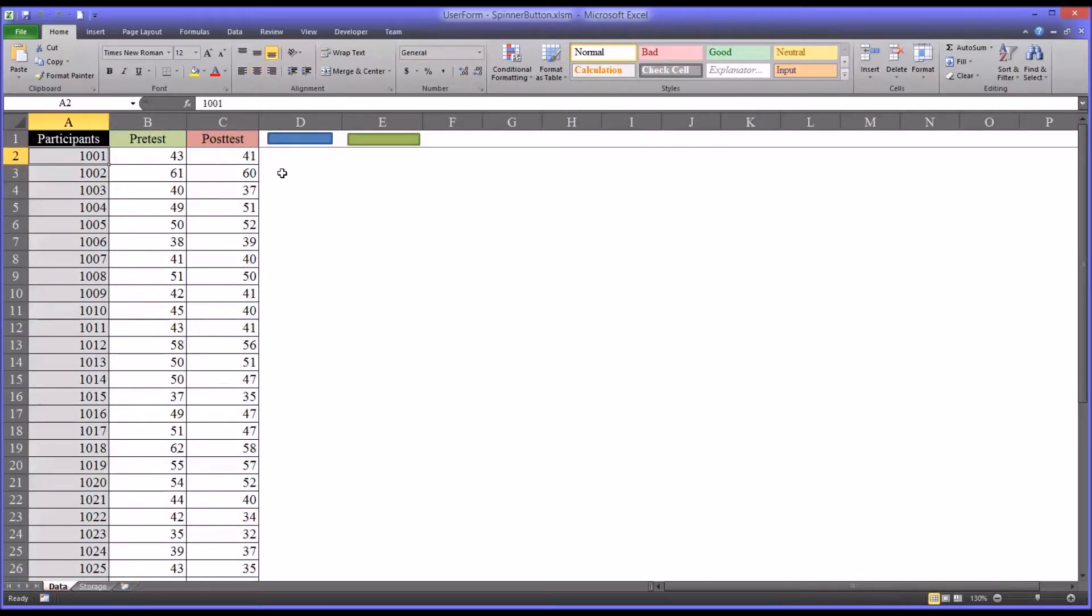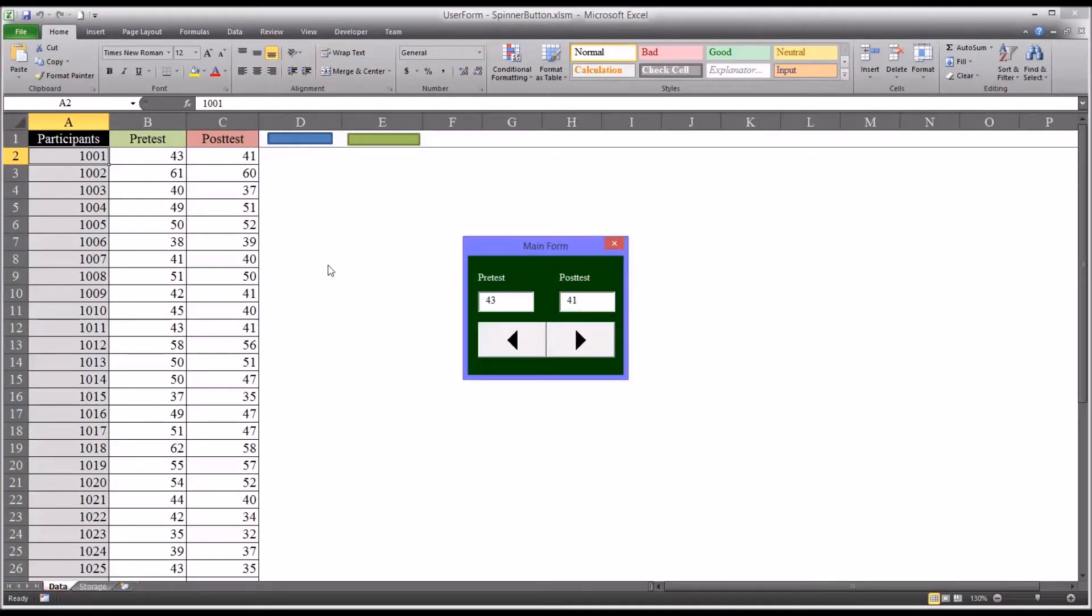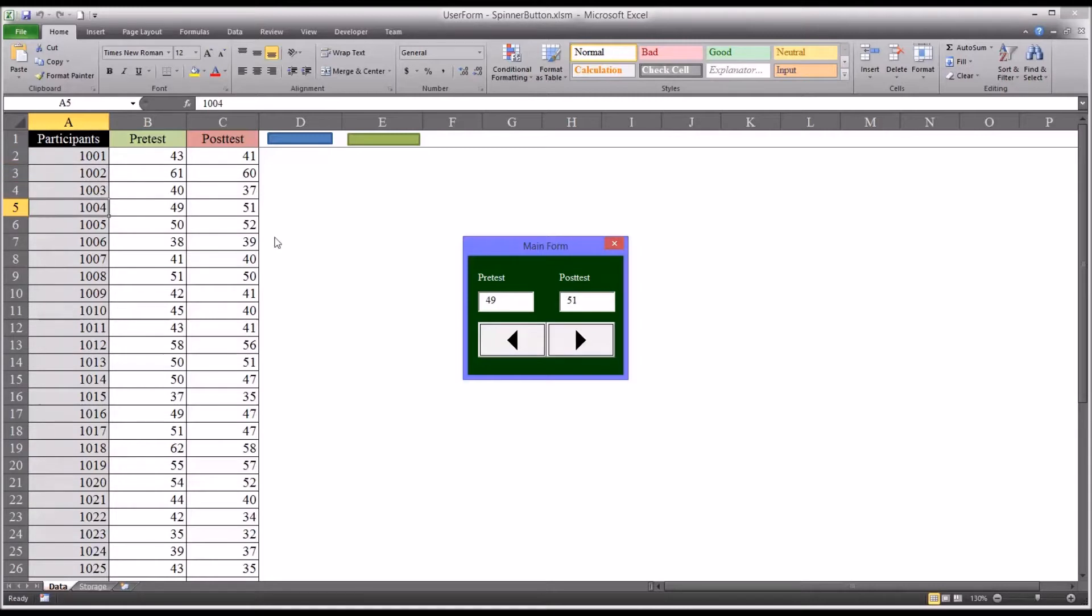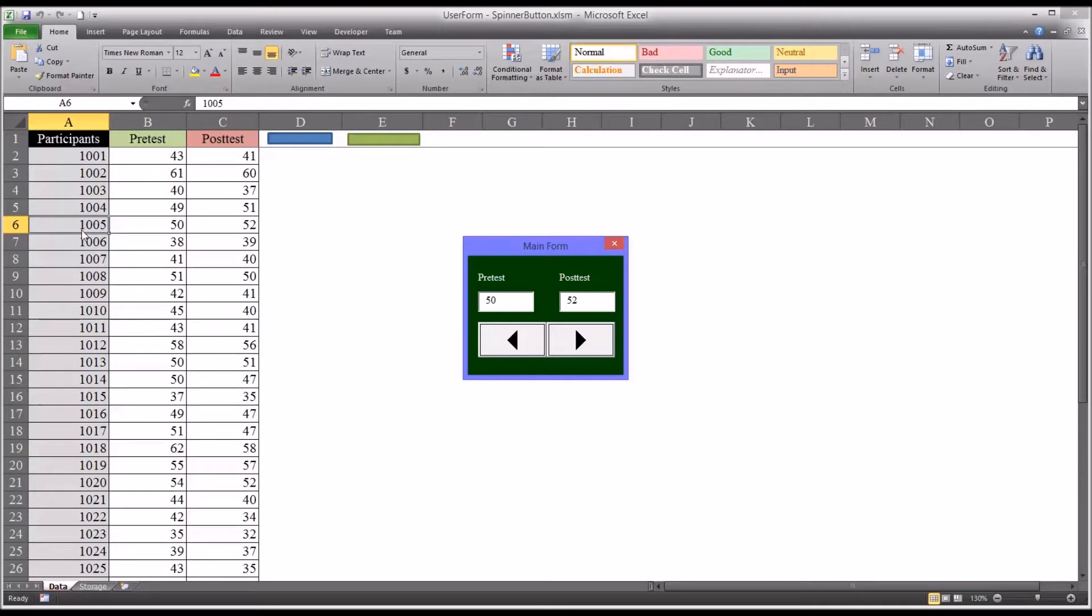And I've configured this user form that allows me to scroll through the participants one at a time using a spinner button and see the pre-test and post-test scores associated with the active participant with the selected cell.